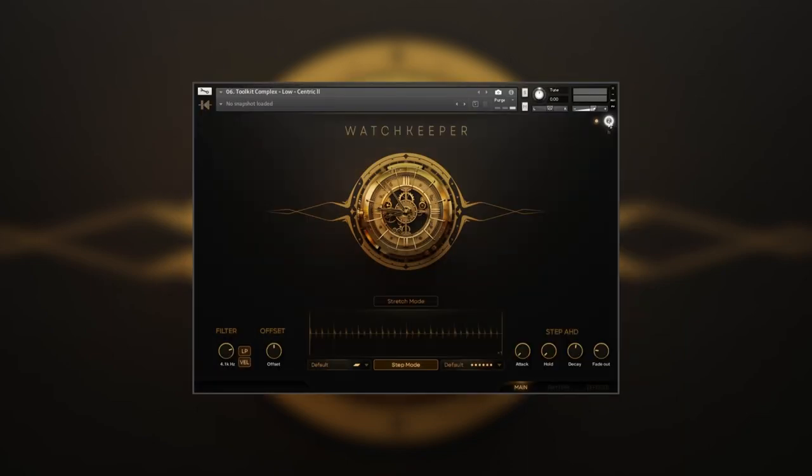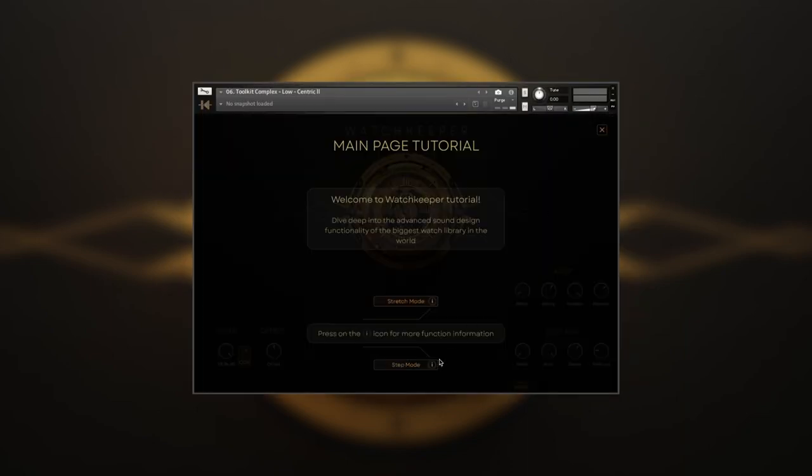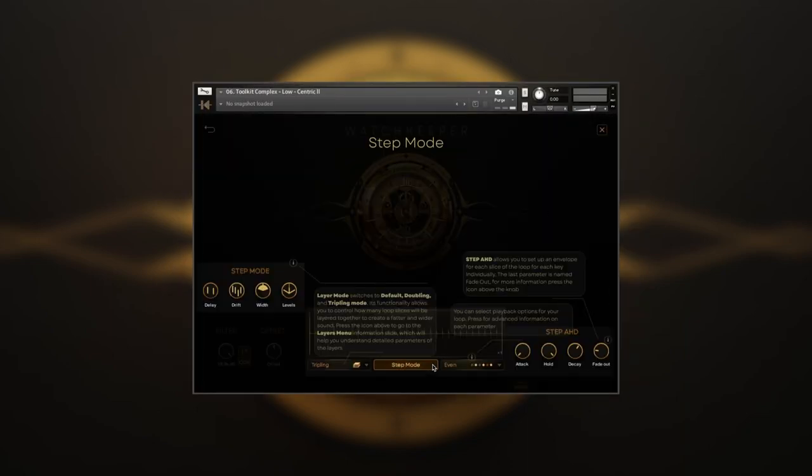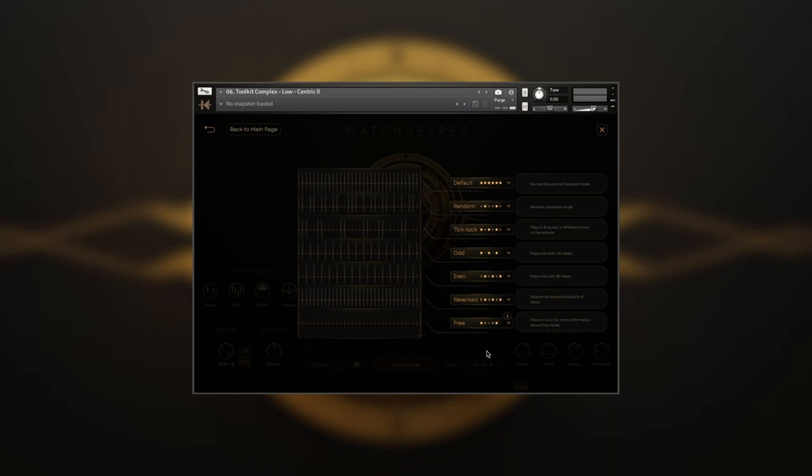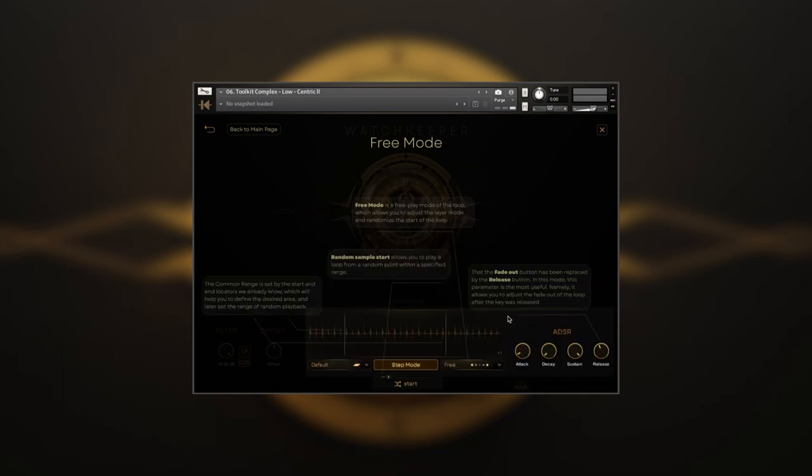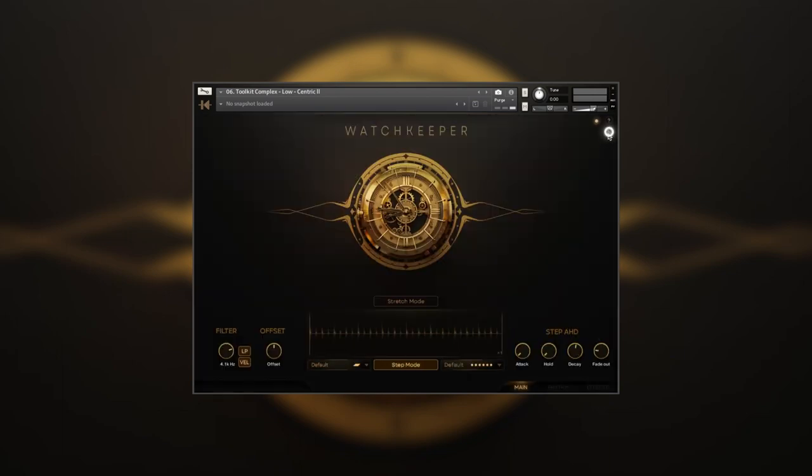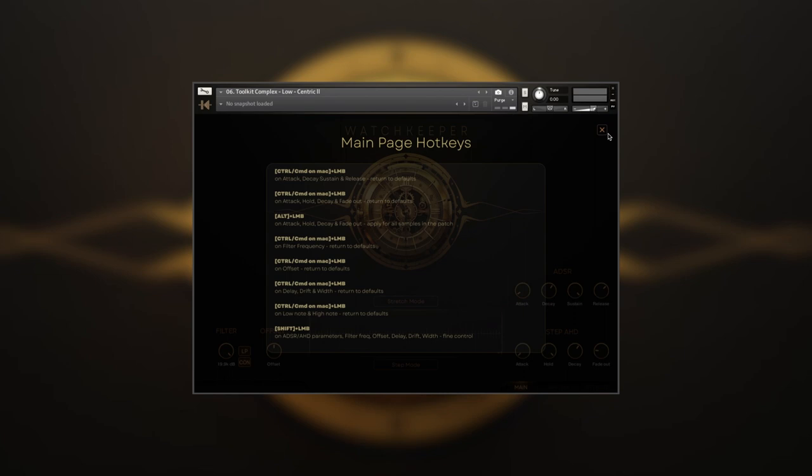If you need help with any function of the Watch Keeper, you can always refer to the interactive manual that will show you all the info about the engine and its controls. Or open the list of hotkeys with info for every page of the Watch Keeper. And that wraps it up. Thank you for watching. We'll see you next time.